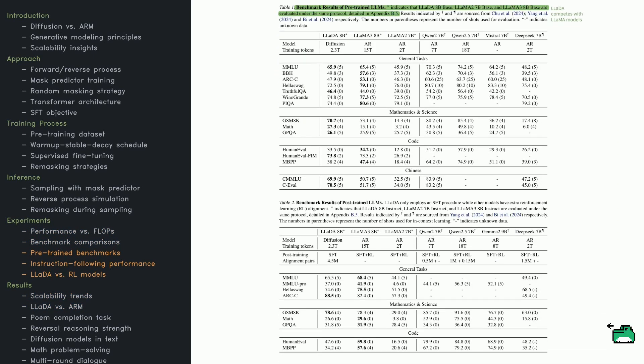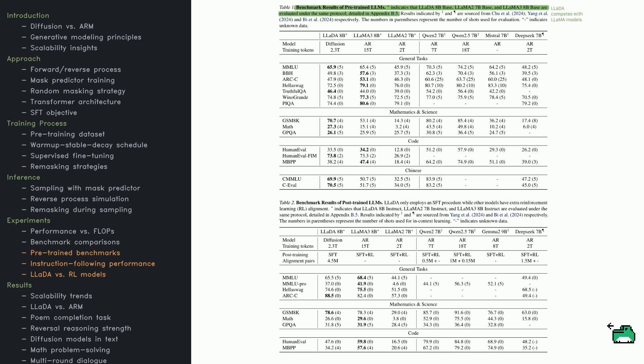Curious about how LADA stacks up against other large language models? Check out the two tables here. One focuses on pre-trained models, the other on those that have gone through instruction tuning. In the first table, LADA-8B base goes head-to-head with models like LAMA-3, LAMA-2, QN, and Mistral.